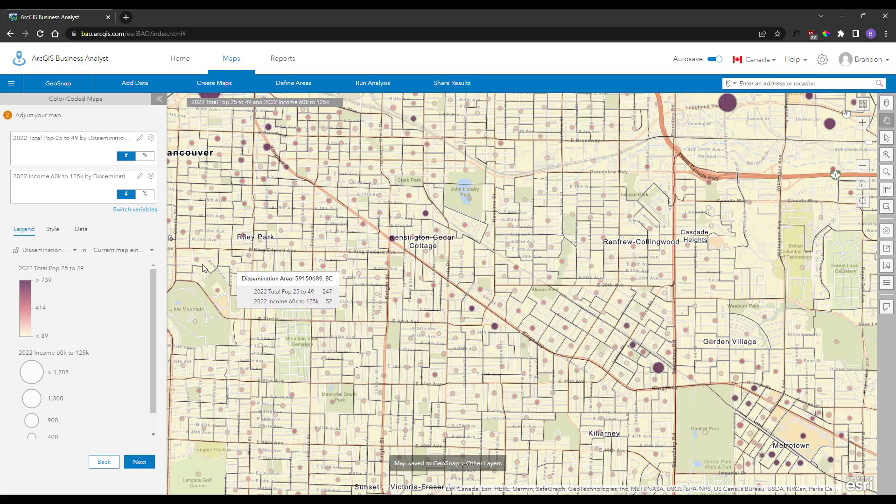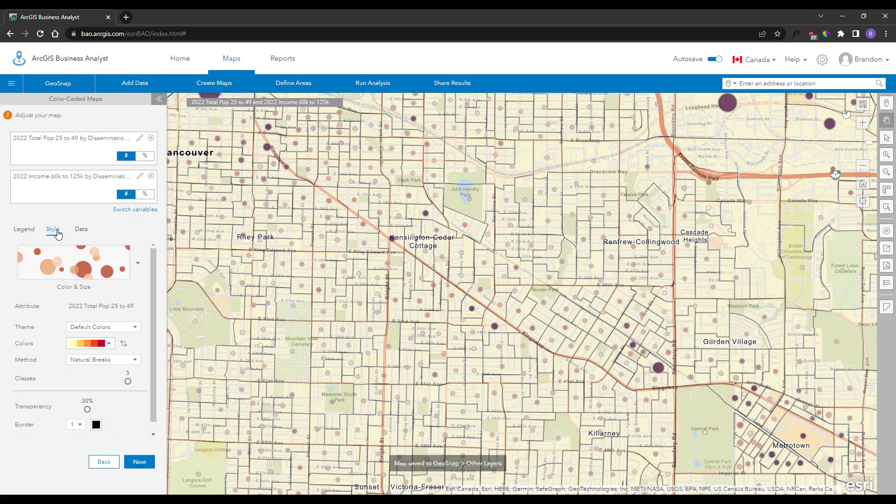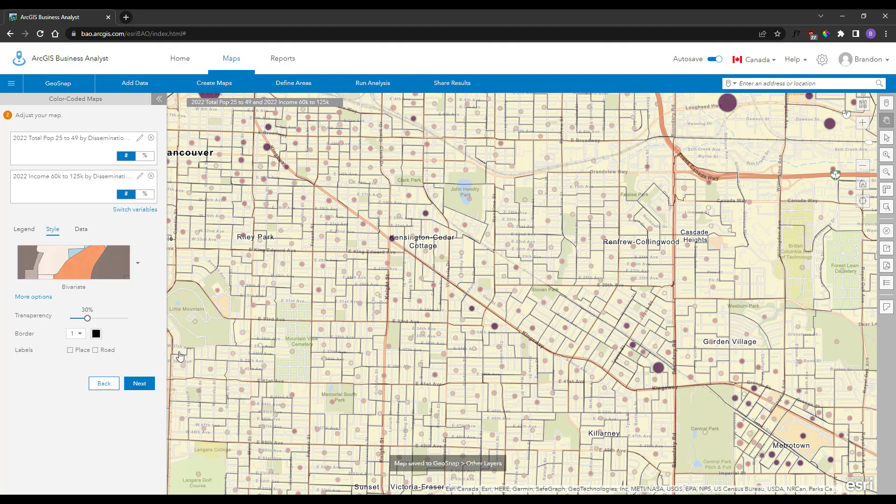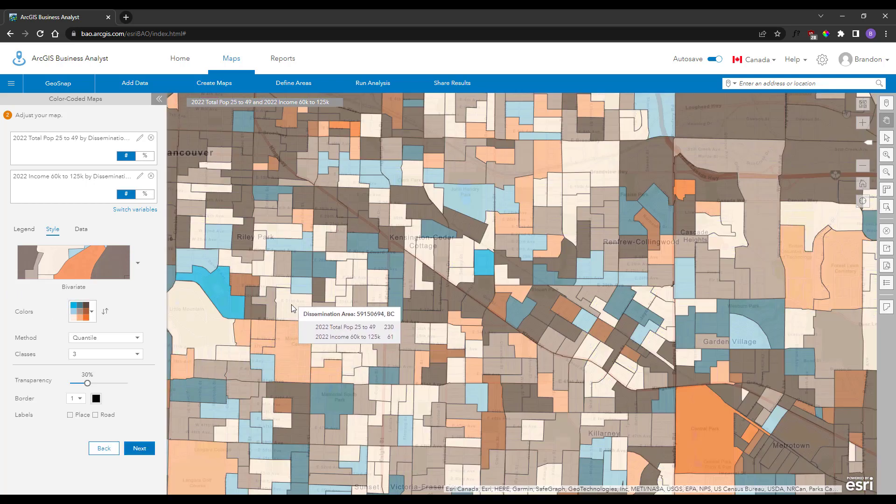I hope this gives you some great ideas and inspires you to create custom variables yourself and leverage demographic data in ways you never have before.